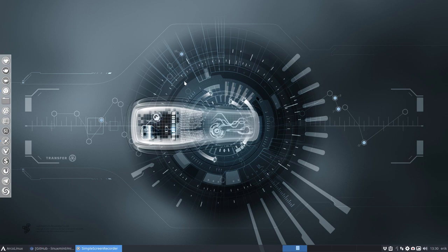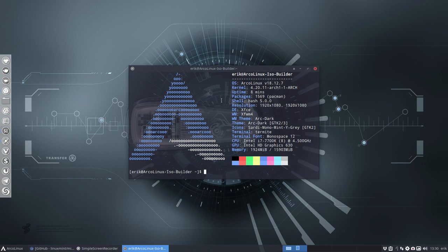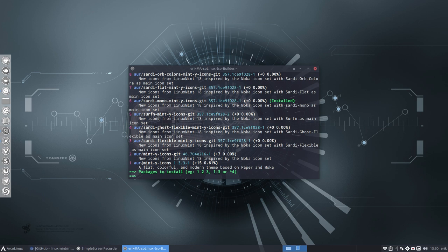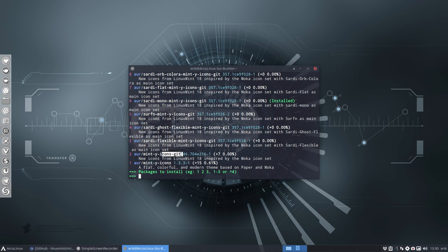I went to look in the AUR using yay, our Arch Linux AUR helper, to see if it was already possible to install mint-y-icons. It is — we have both mint-y-icons and mint-y-icons-git. The git version comes straight from GitHub and is always the latest, whereas a tar.gz or zip version is fixed at a point in time.